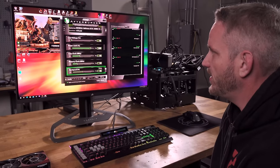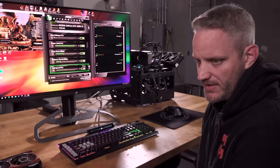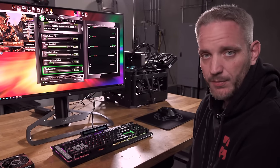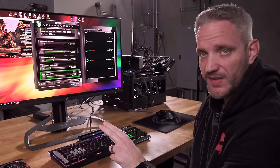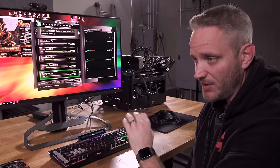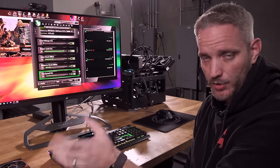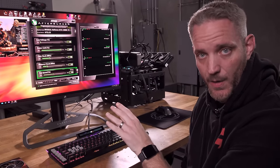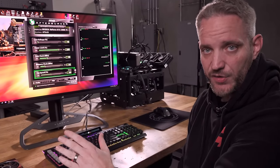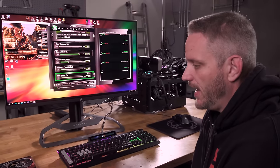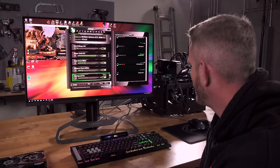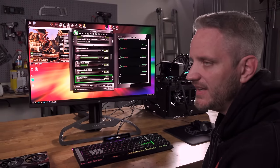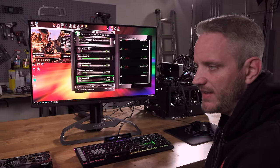MSI Afterburner is a free piece of software. People seem to think that because it says MSI in the name, it doesn't apply to them if they don't have an MSI graphics card — but that's not true. It's actually a universal piece of software that essentially reads the EPROM on your graphics card and adjusts the sliders based on what the EPROM will allow. When it comes to NVIDIA graphics cards, understanding the settings will immediately alleviate some confusion.